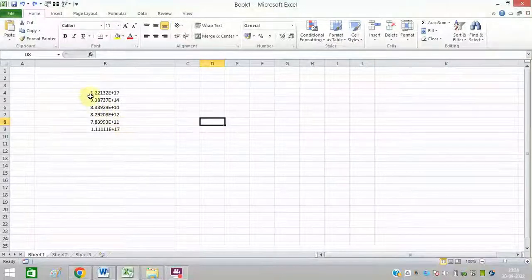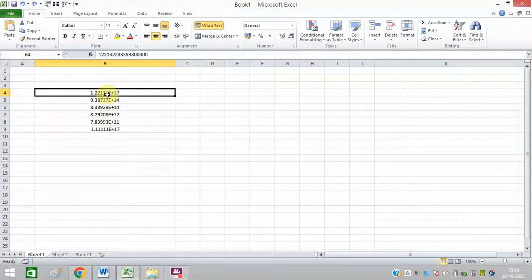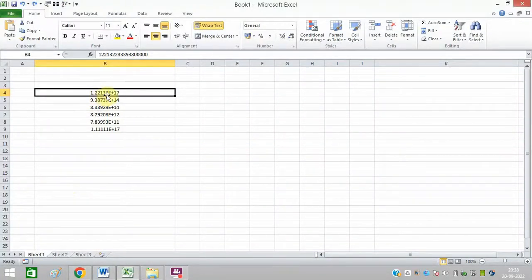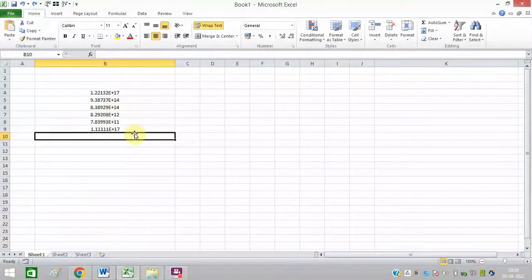If numbers are showing like this, for example let me select this cell - it is showing properly in numbers. But you can see the dot, e, and plus sign is showing, so I don't want this format.